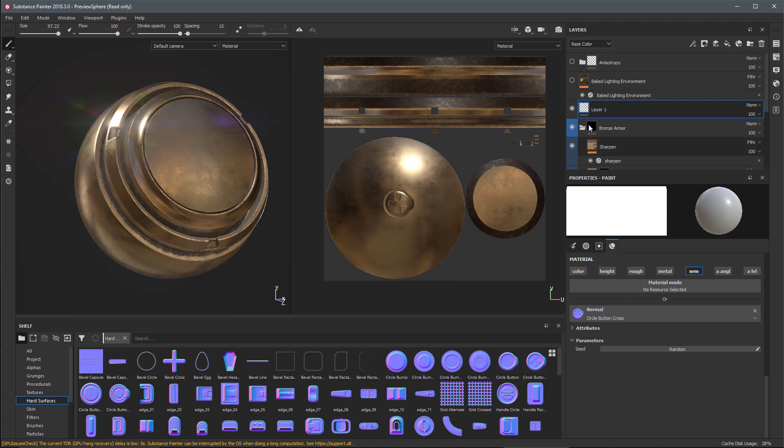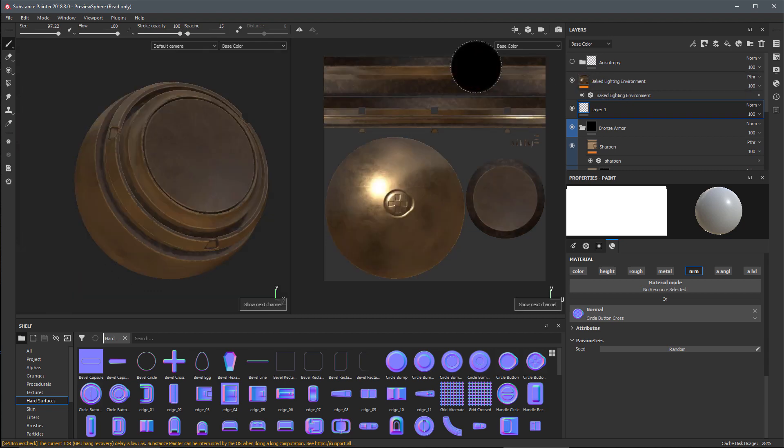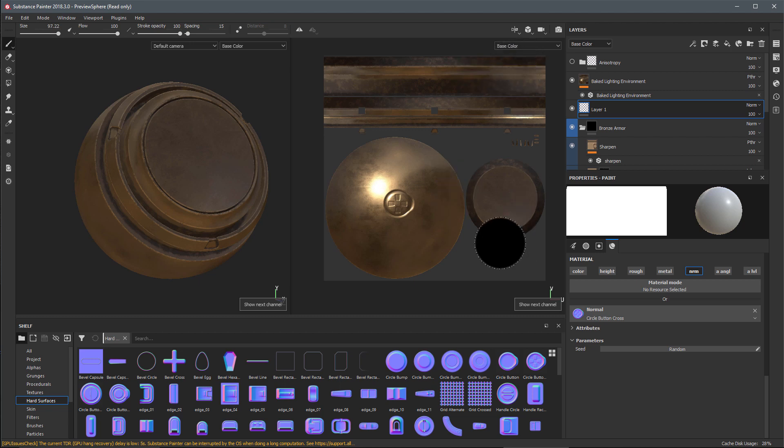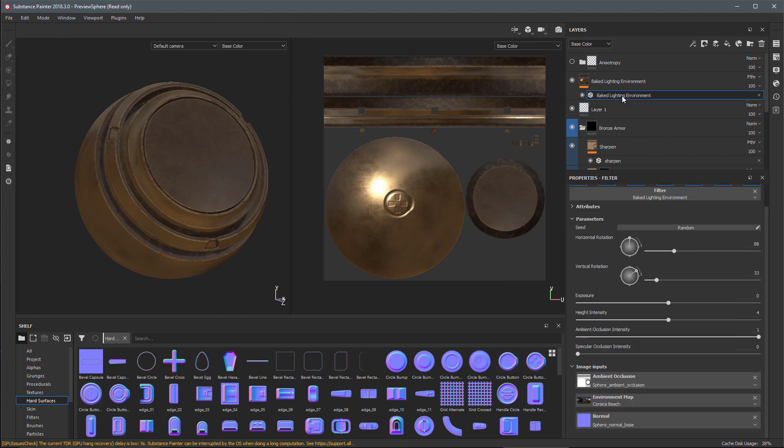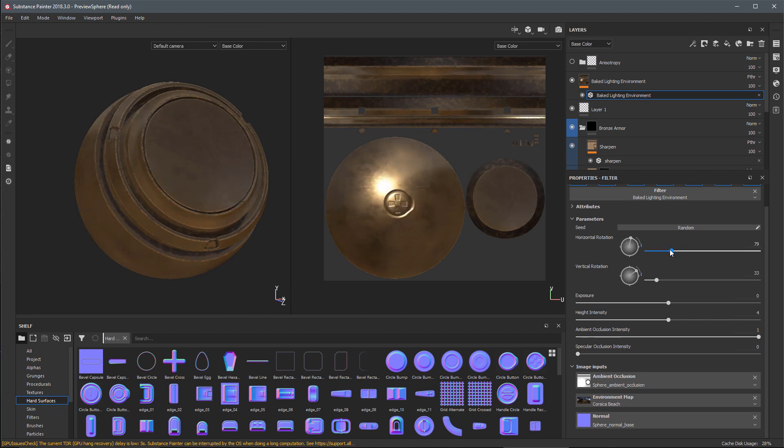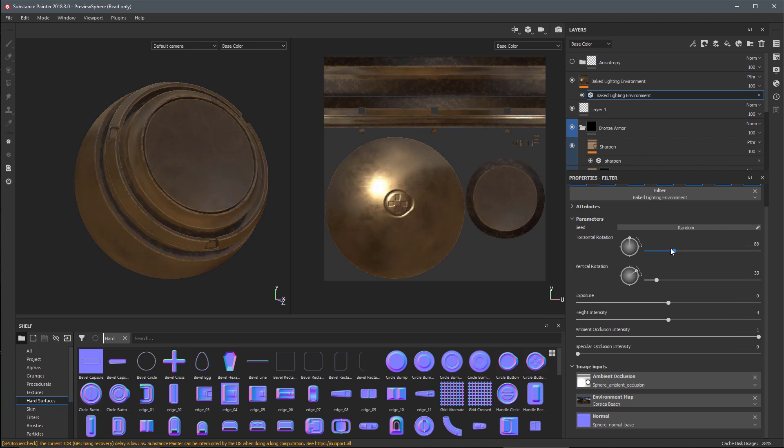I'm just going to stamp in this normal detail here in my 2D view. Now let's re-enable my baked lighting environment layer. I'll hit C on the keyboard to toggle to my base color and you can see that this detail I painted on the normal channel is now accounted for by the baked lighting filter. I can adjust my horizontal rotation and see how that normal detail is being updated.